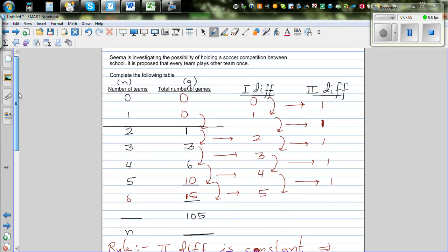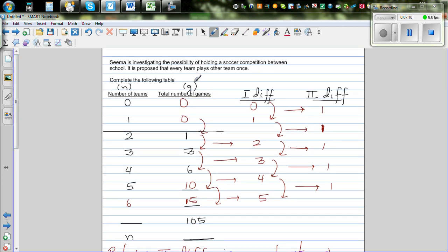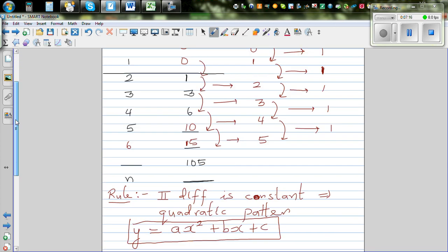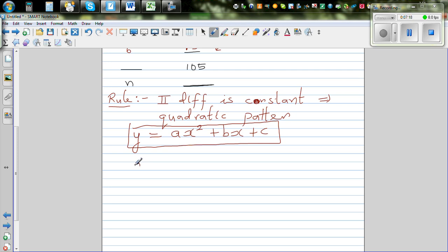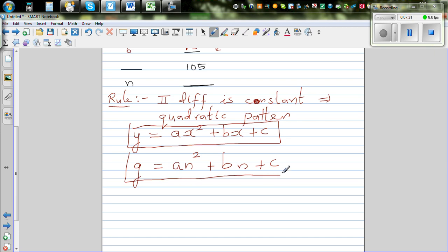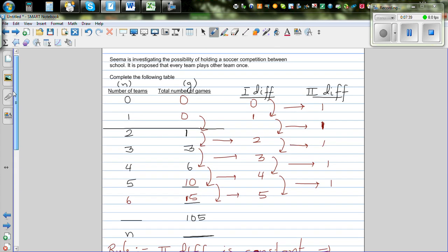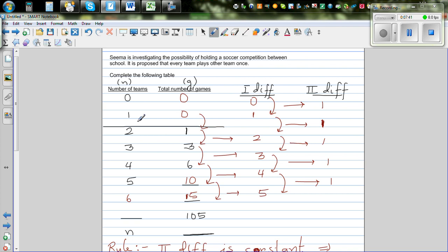A quadratic number pattern has this general formula. If you have seen it in books, it is y equals ax squared plus bx plus c. This is the general form of any quadratic equation or quadratic pattern. Instead of y and x, we're going to replace y with G and x with N. So for our case, G equals a times N squared plus b times N plus c. This should be the relationship between the number of games G and the number of teams N.